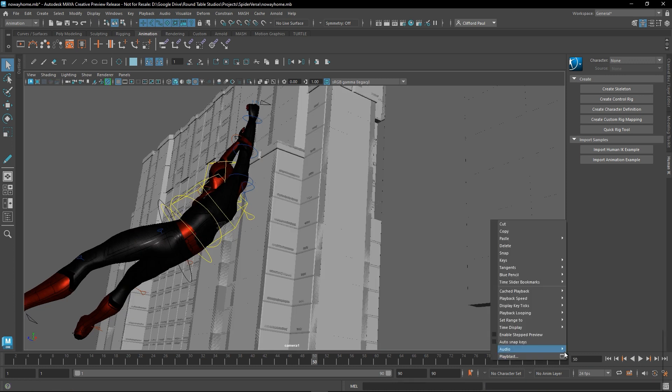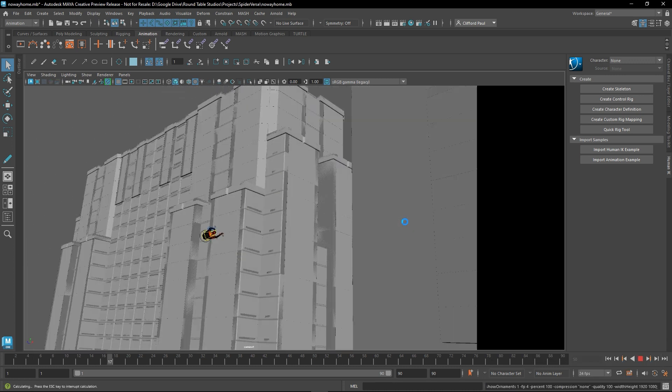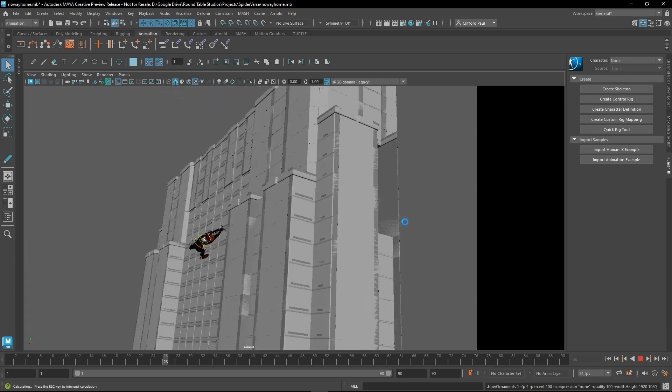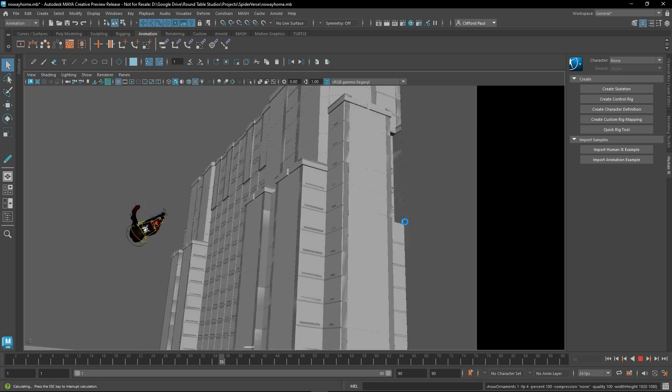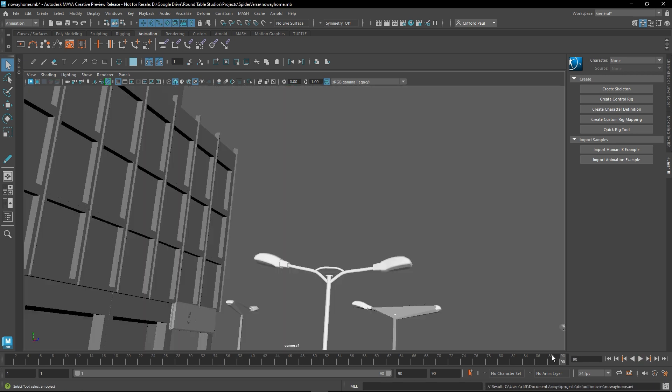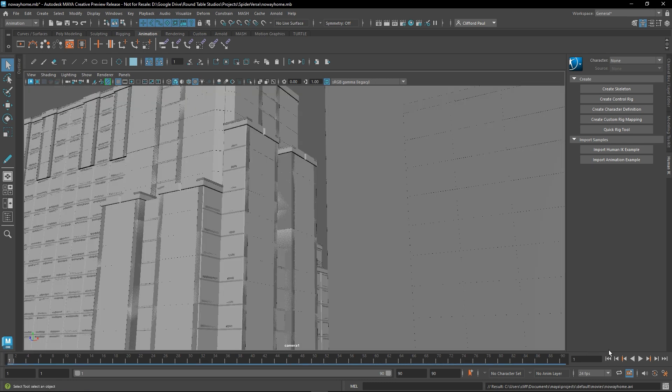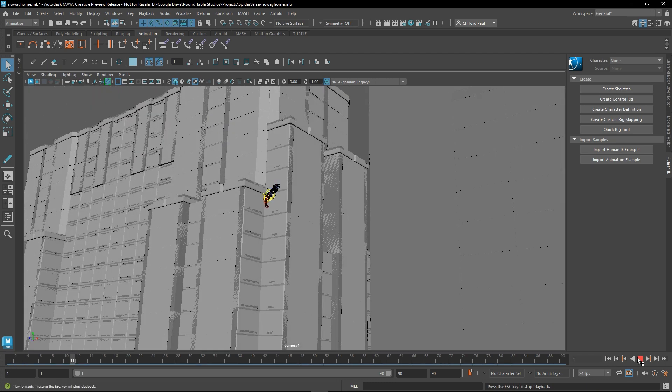So before, you had to run a playblast just to see what it would look like and even then creating those add a time to your workflow. Now you can pre-render or cache your scene so that Maya can run the animation at the correct speed.